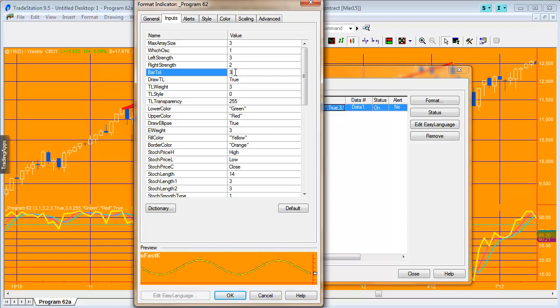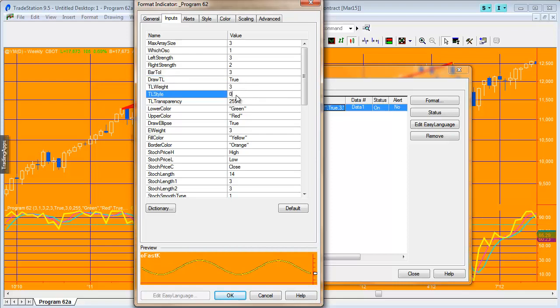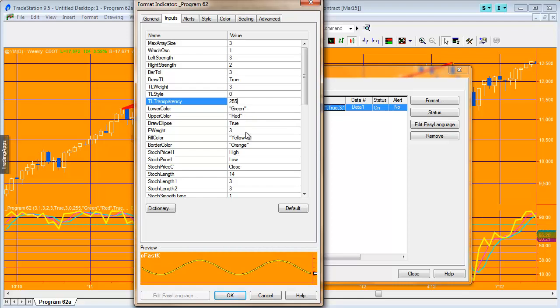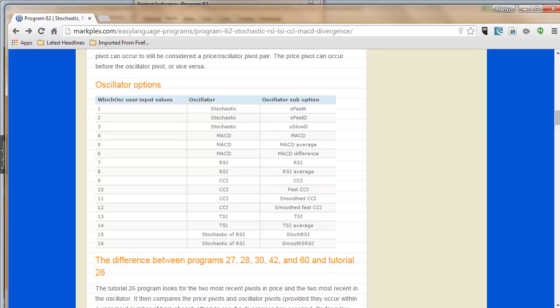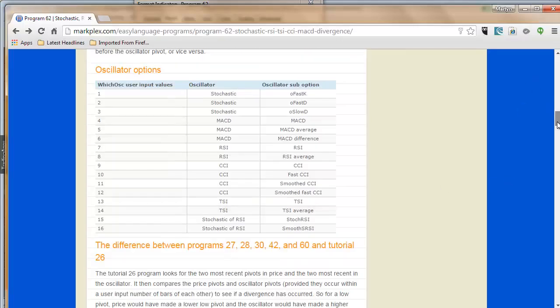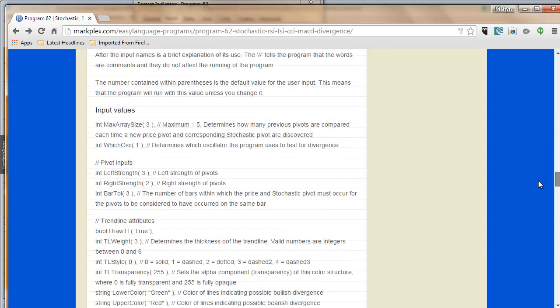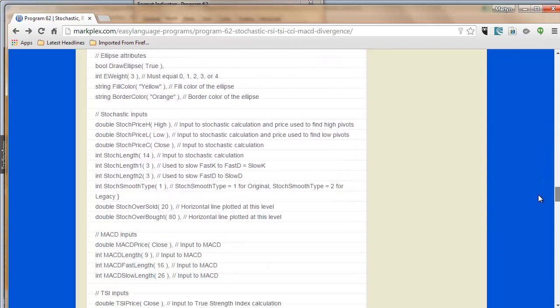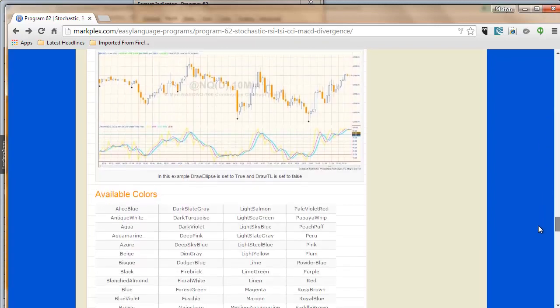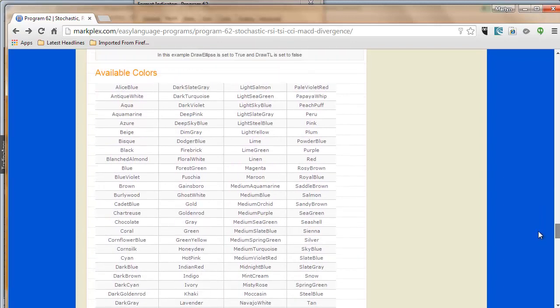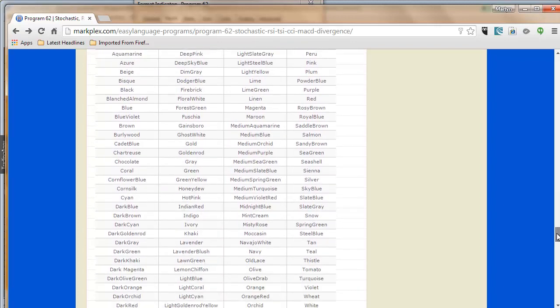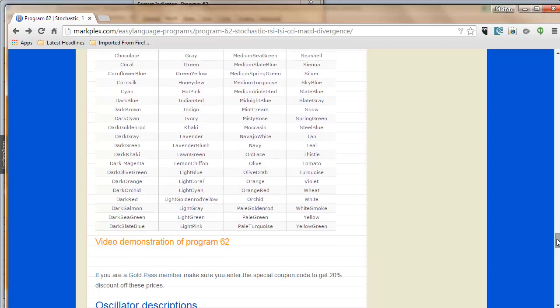We've got options about drawing trend lines between the pivots. If set to true you get the lines, set to false you do not. You've got control over the weight, the style—dotted or solid line—and the transparency: 255 being completely opaque, zero being completely transparent. Then the colors. You'll notice these colors are included in quotes. To see the colors available, I've included that on the web page for this program. You'll see a table that shows all the different colors, and you would simply put these between quotes.